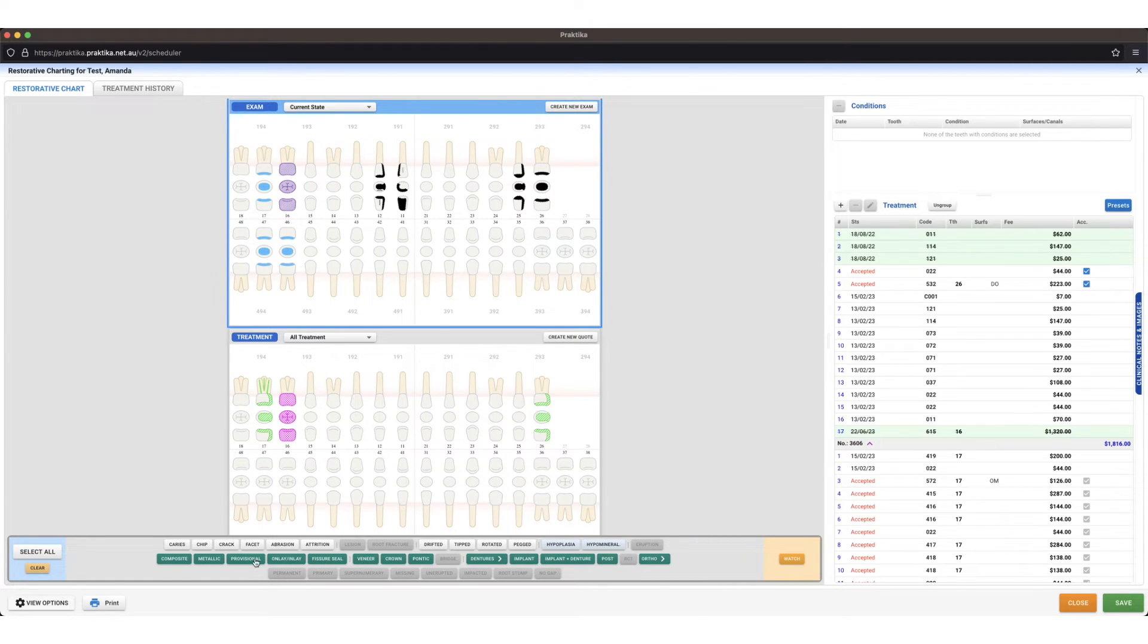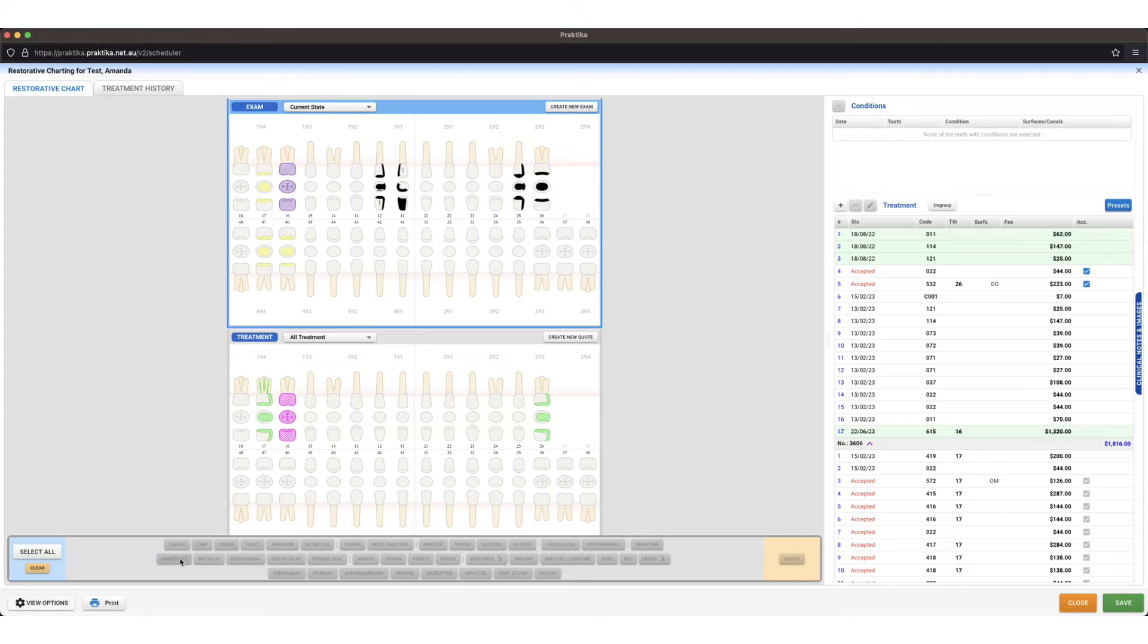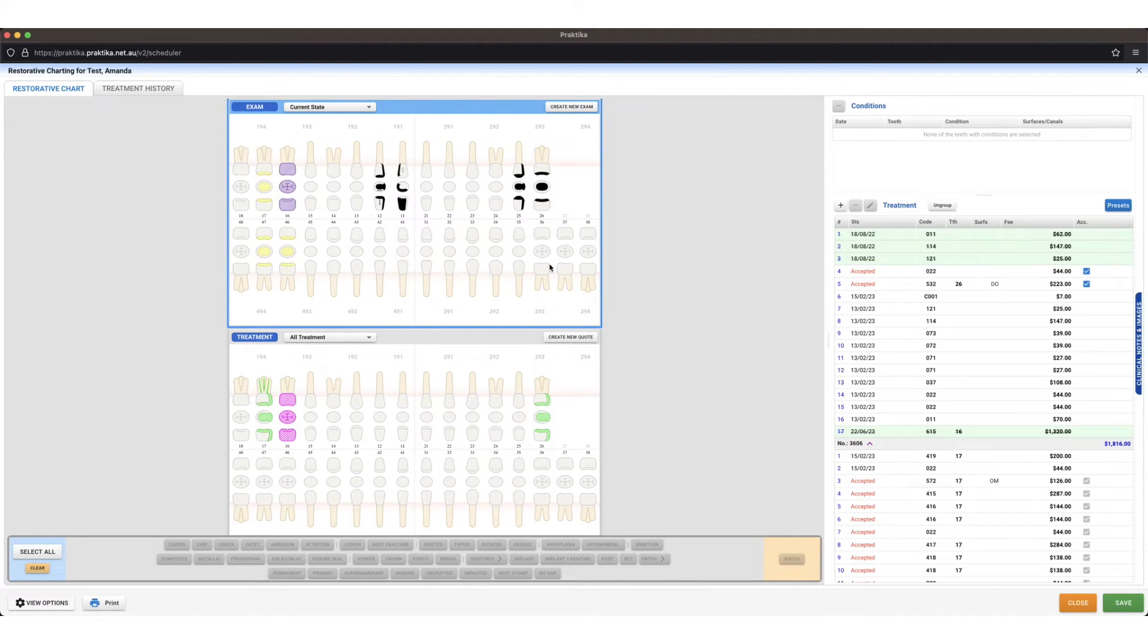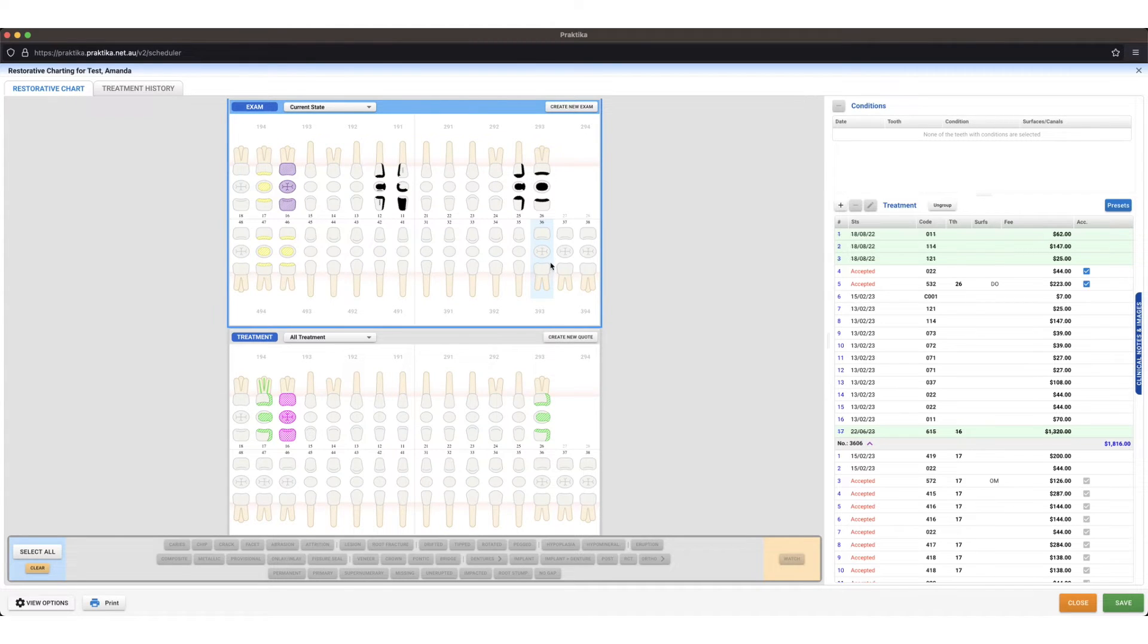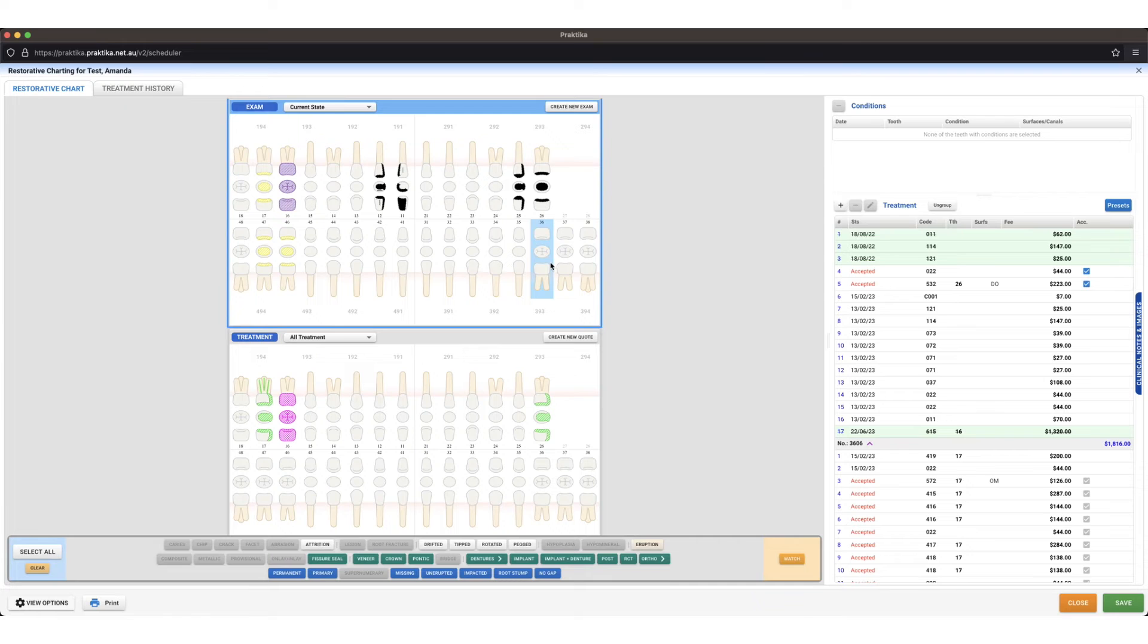Let's chart some composite fillings. If it's something relating to a whole tooth rather than tooth surface specific, I can click just outside of the tooth, click the blue box, and then I get options pop up down the bottom relating to a whole tooth rather than a tooth surface.